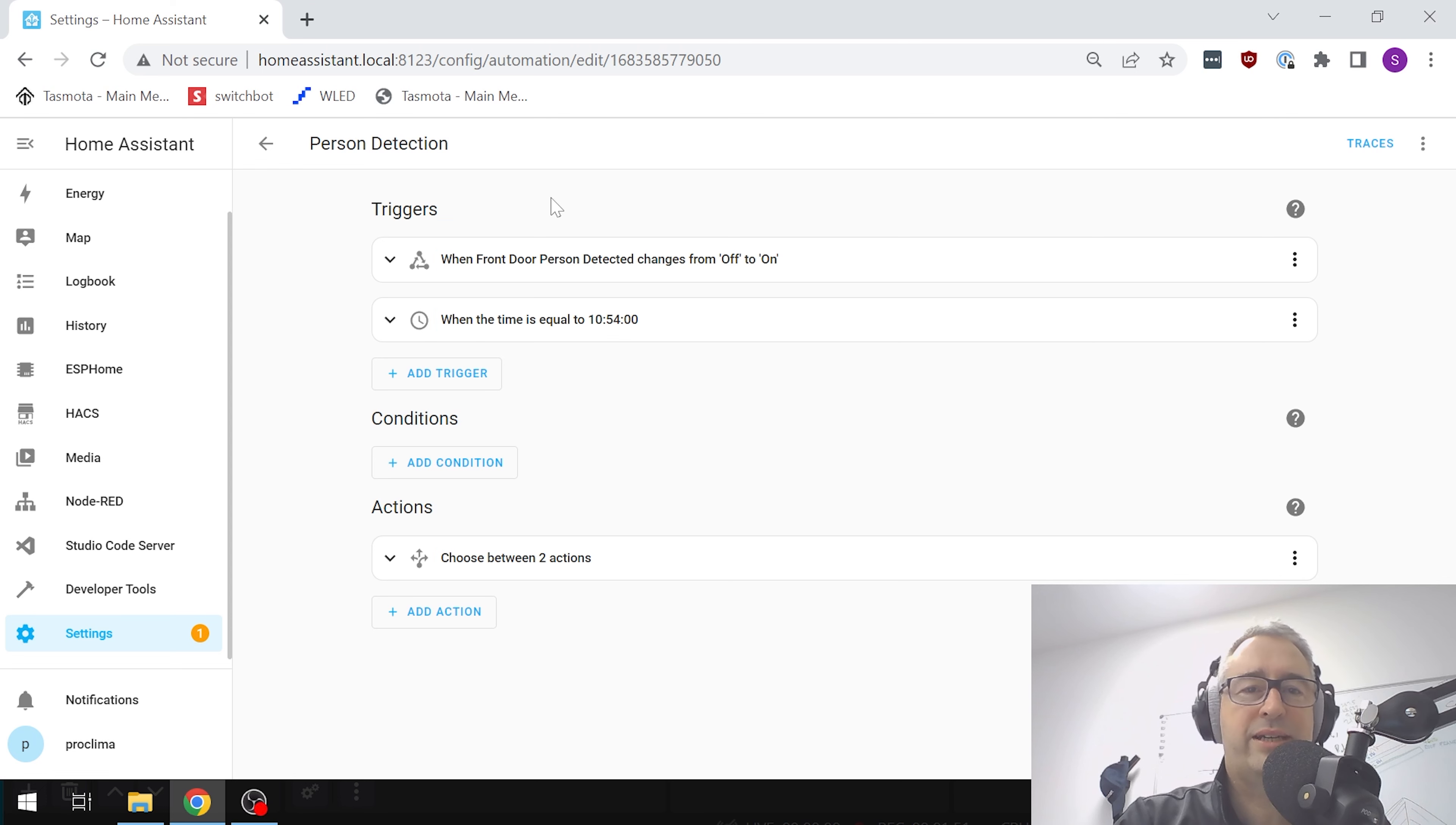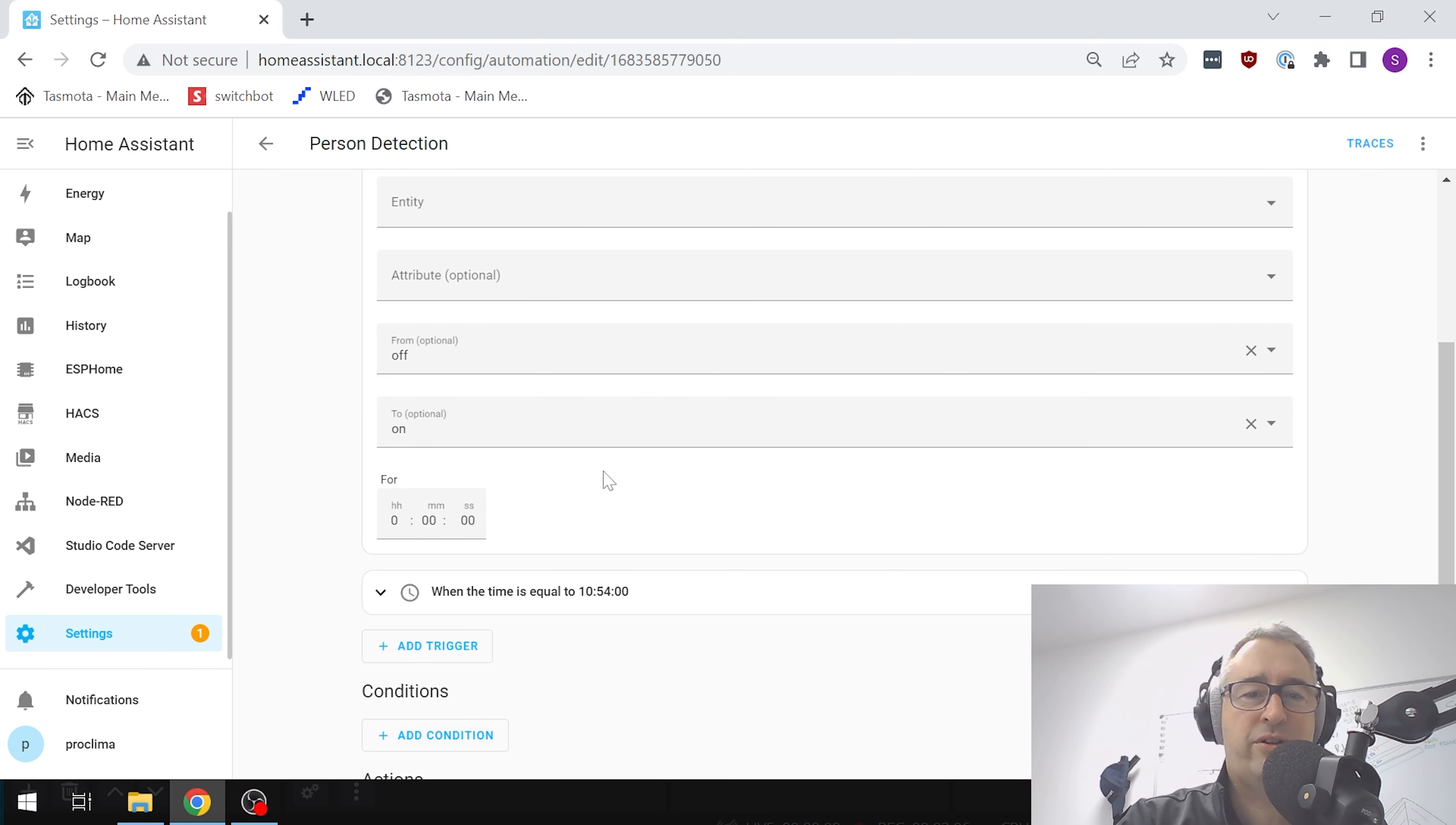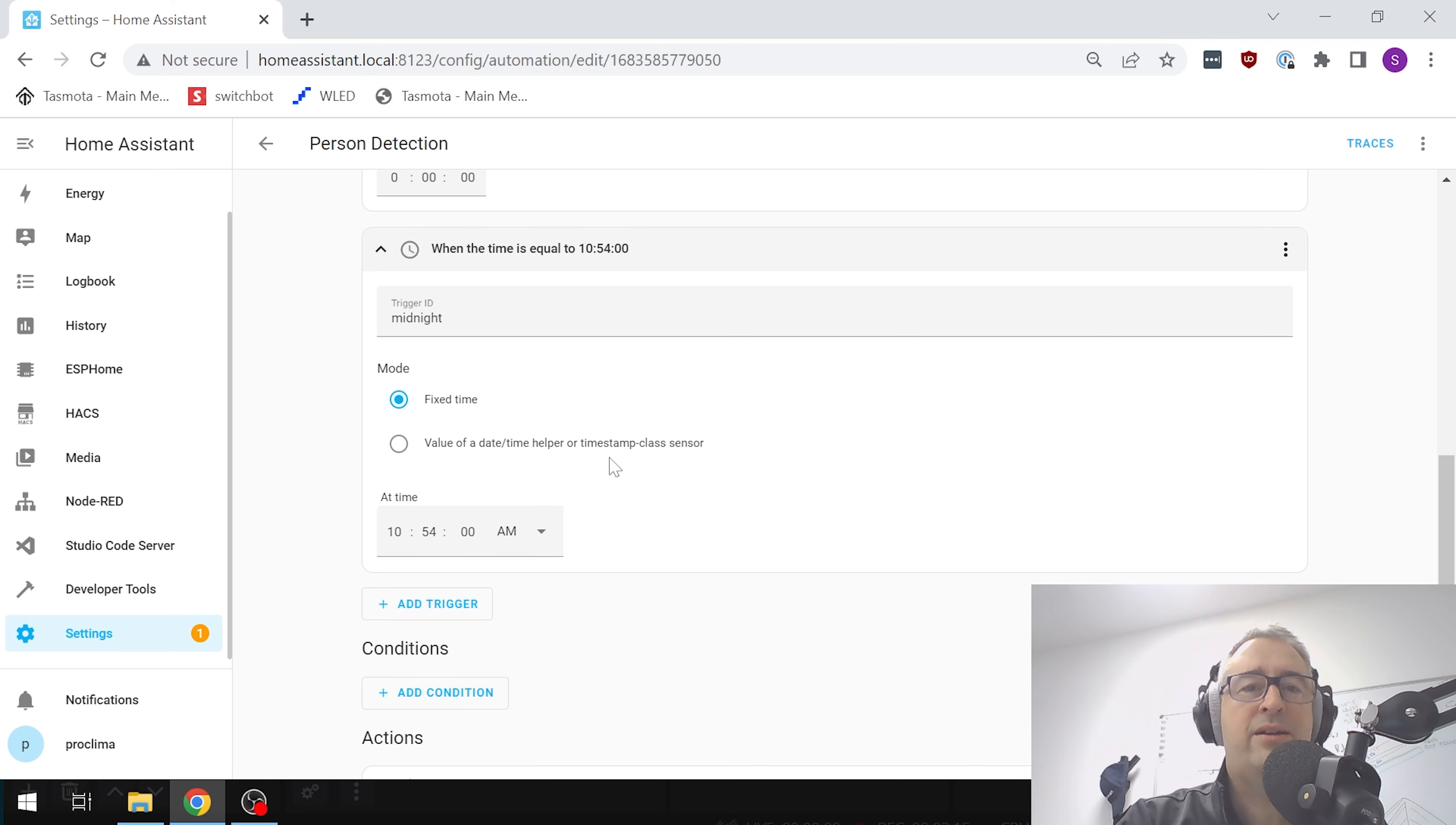What we're doing here is we've got two triggers. The first trigger is when front door person detection changes from off to on, so we're looking at that entity of front door person detected - state is going from off to on. The second trigger is when the time midnight appears. So whenever midnight comes, it's going to reset the counter.